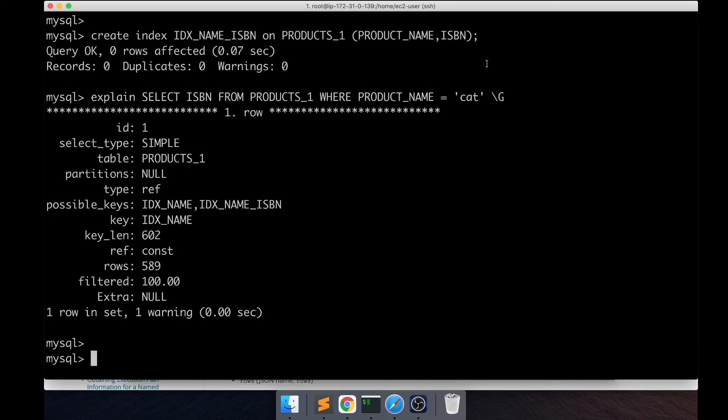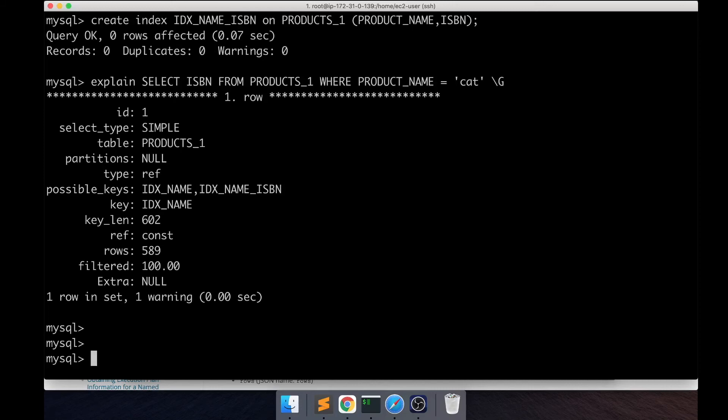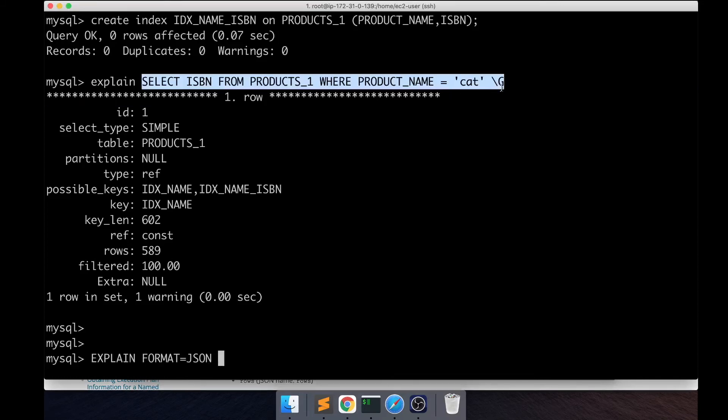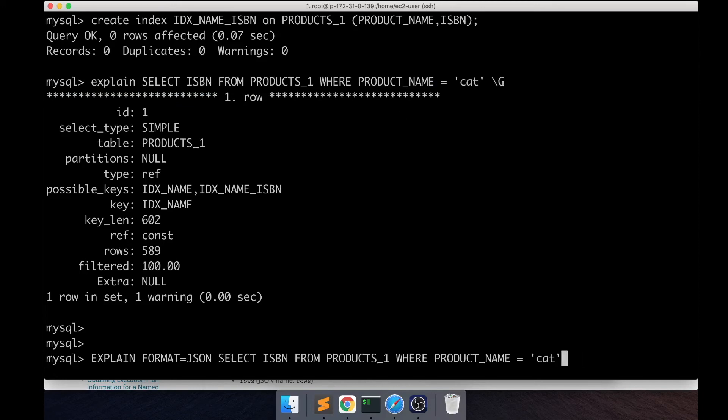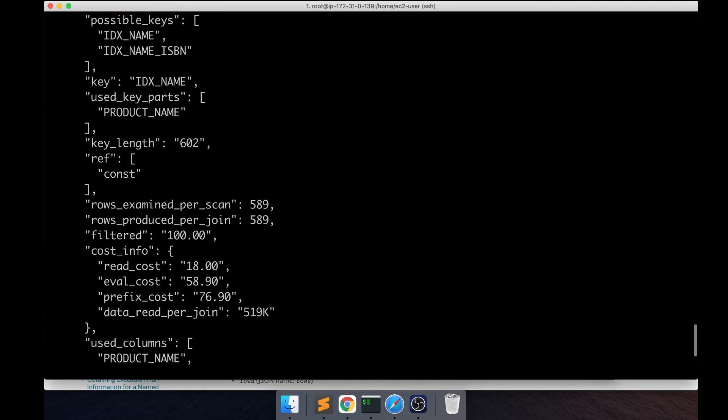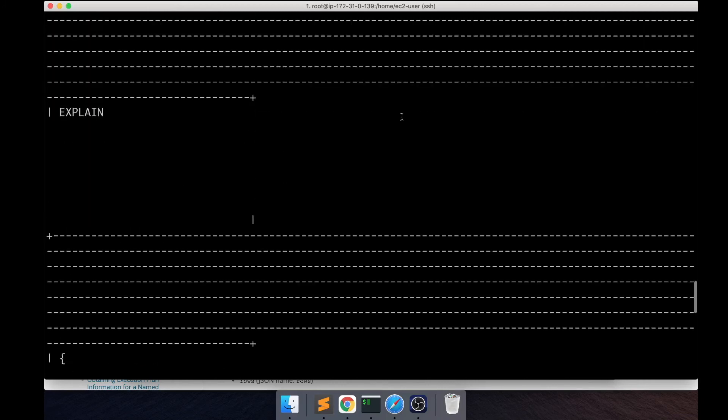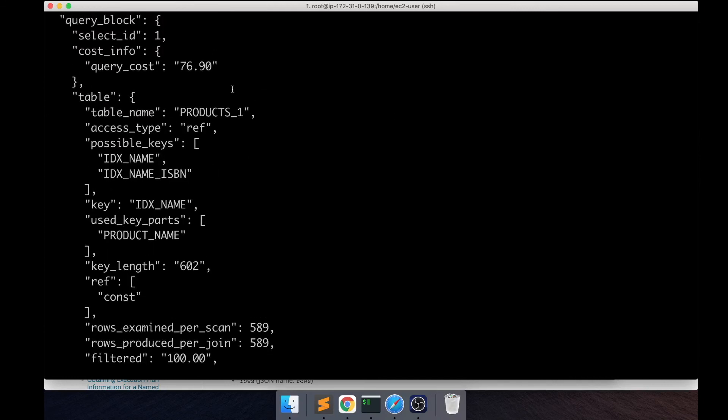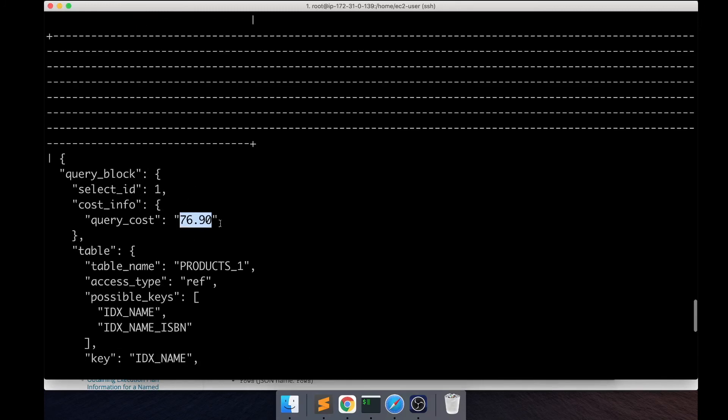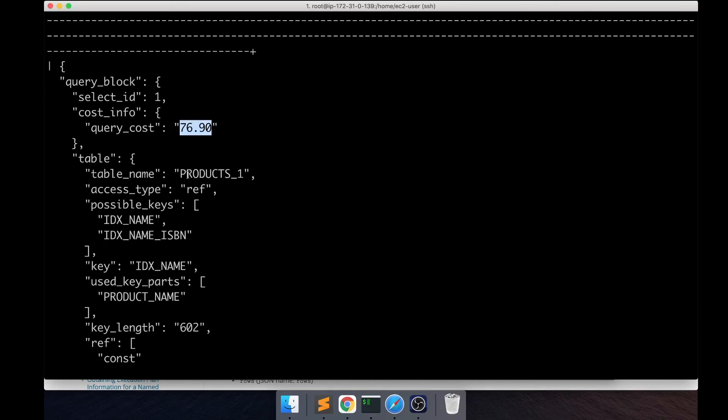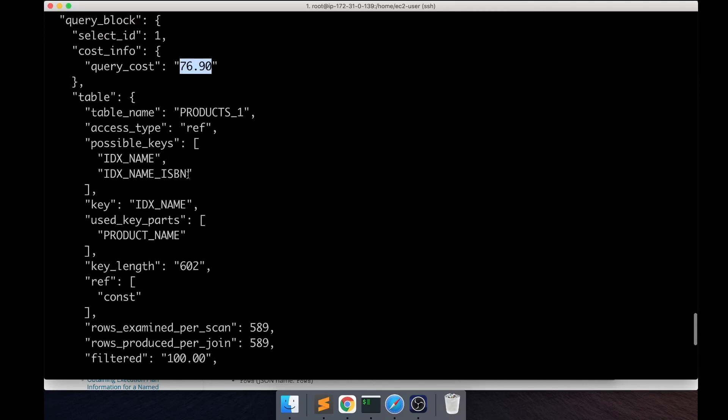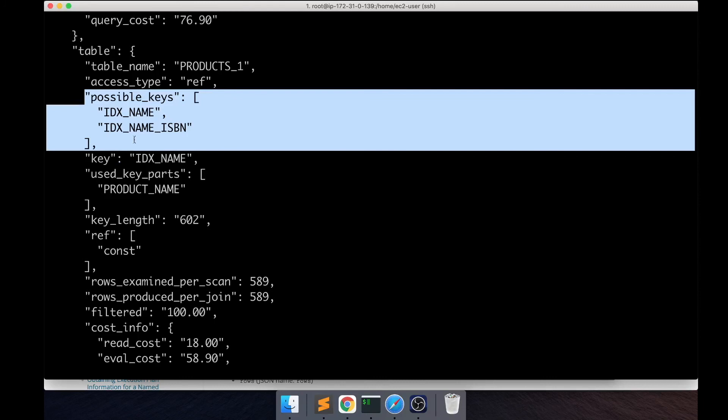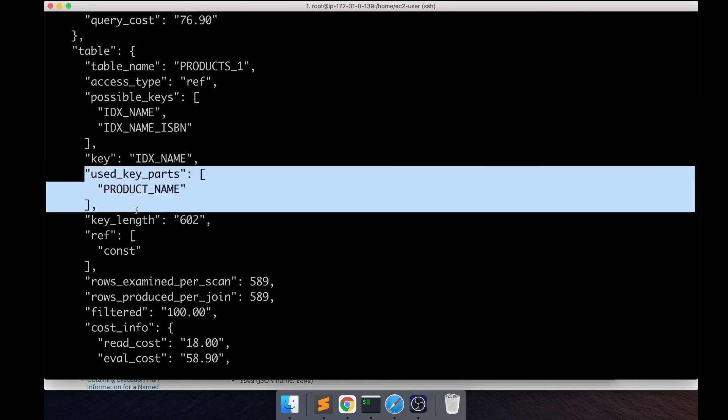You can actually use FORMAT=JSON to get more information. You do that by specifying FORMAT equals JSON. That's going to give you the output in JSON format and you can see it gives you a little bit more information like the query cost. This is how much it's going to cost for MySQL to execute this query, a representation of the amount of work MySQL has to do. The cost for this one is 76.90. These are the possible keys and the used key parts is product name.